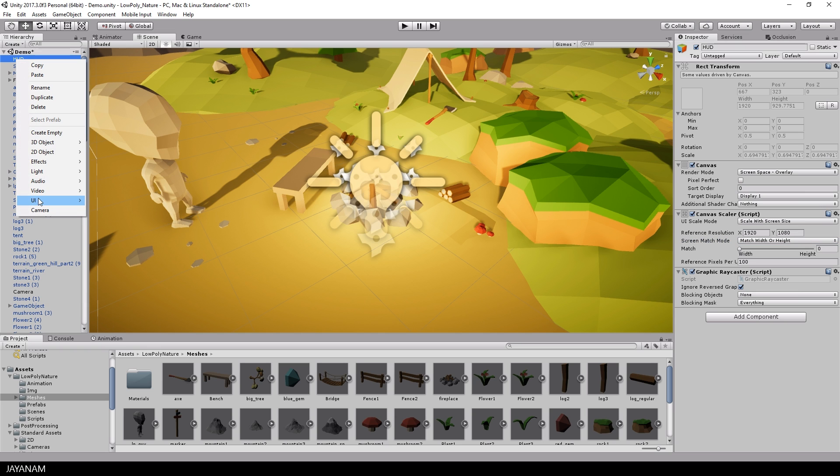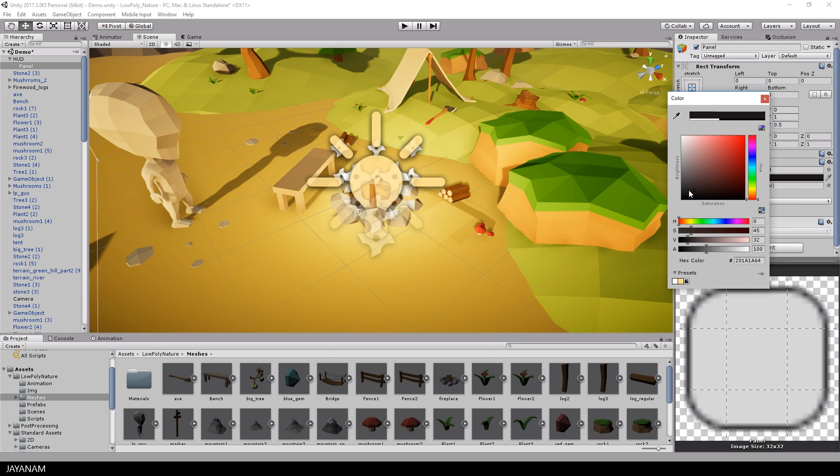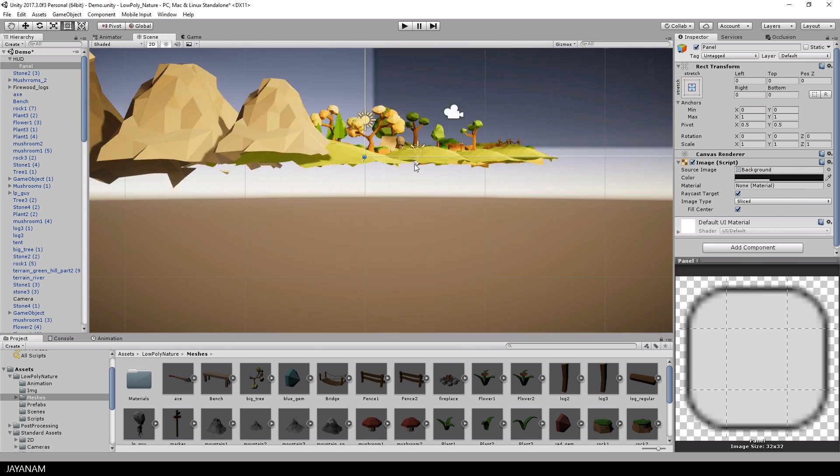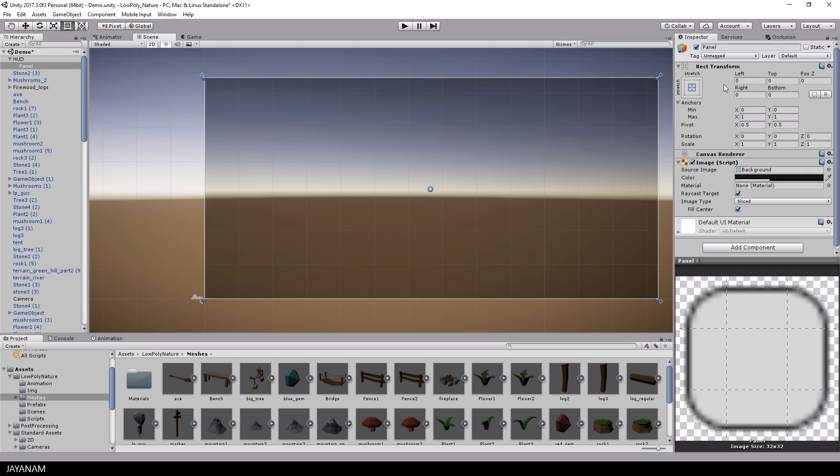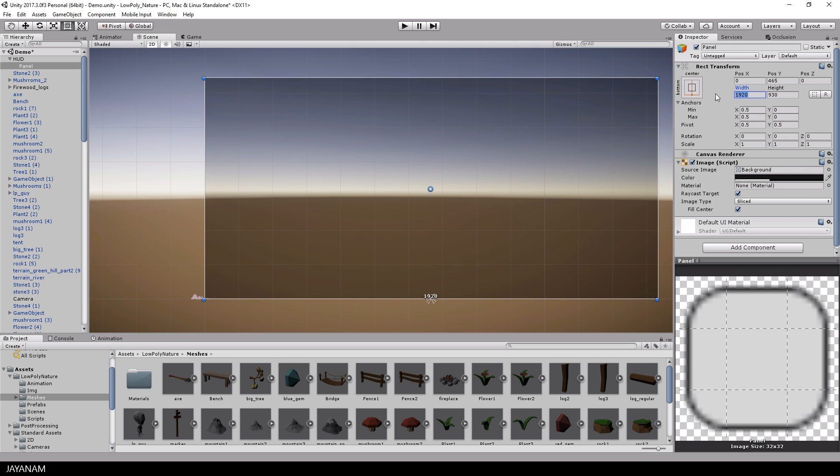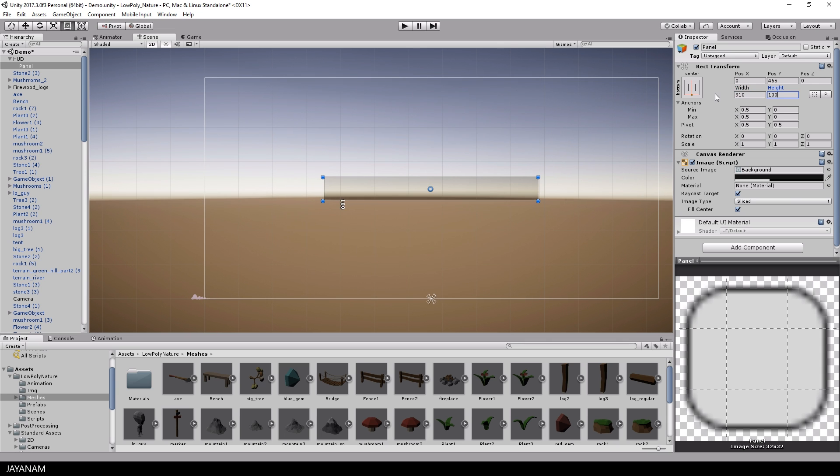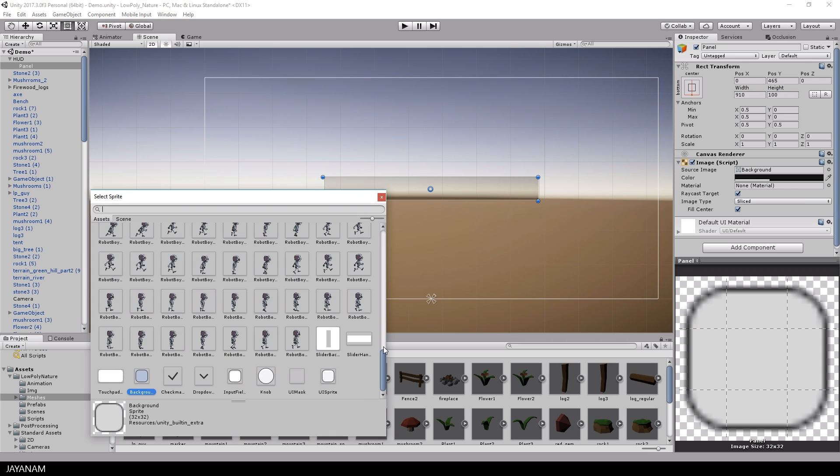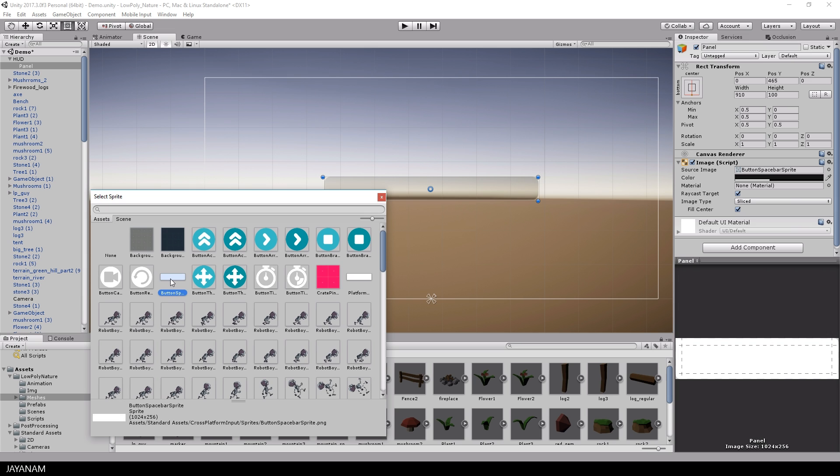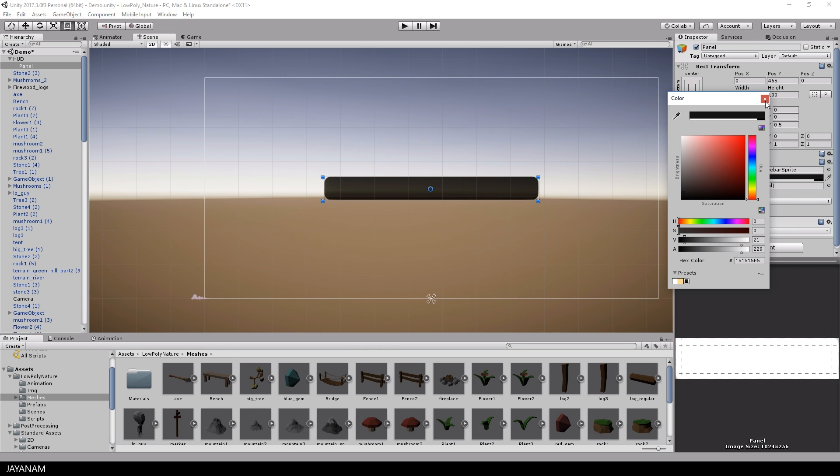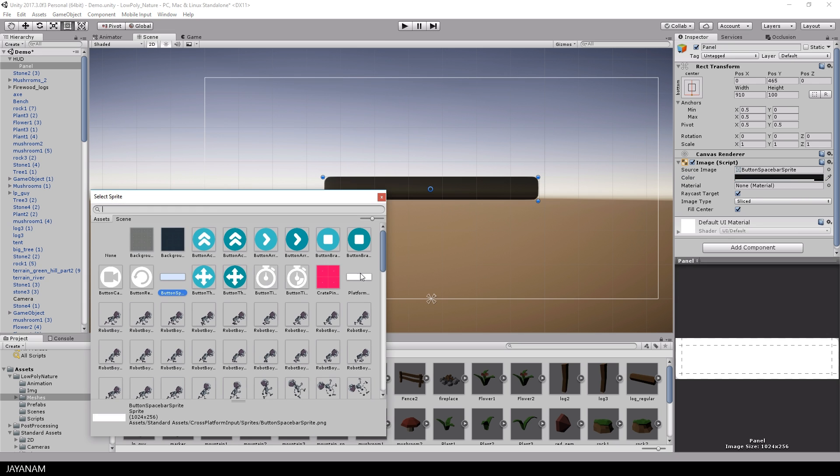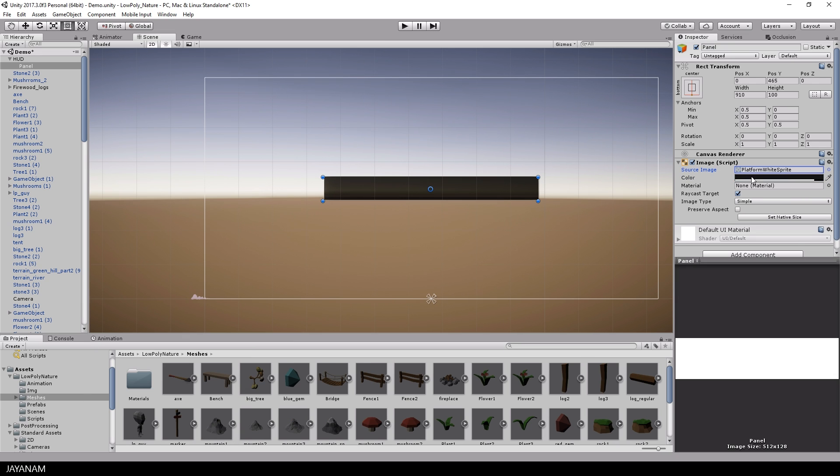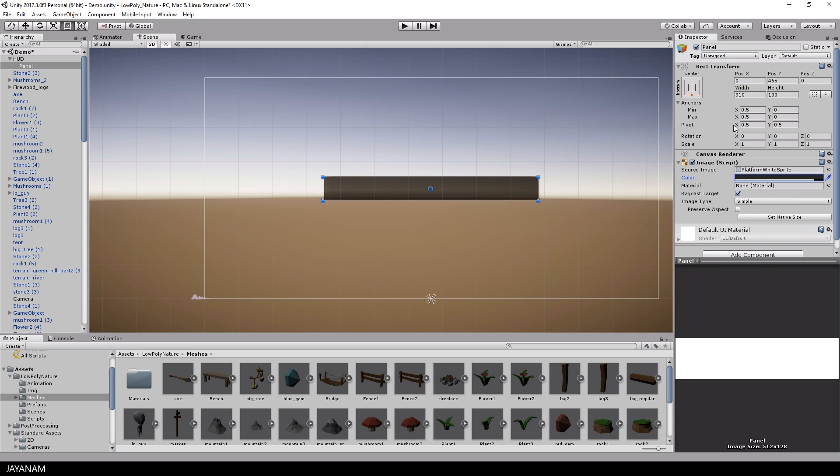As a child of the canvas I create a panel and set the color to a dark tone. I set the alignment to bottom and the size to 910 by 100. As a source image you can assign any kind of sprite. I stick to this sprite as background and move the panel down to the bottom.